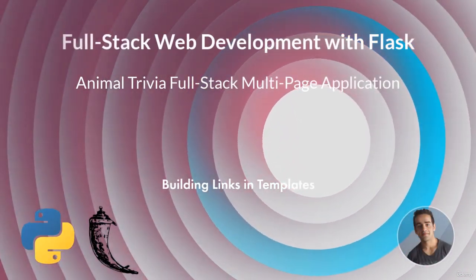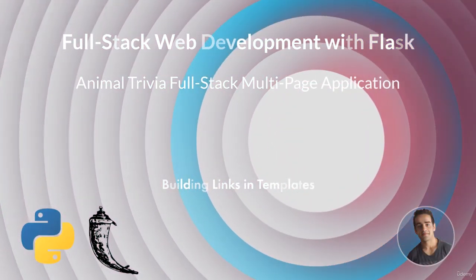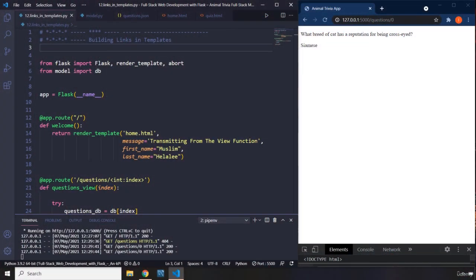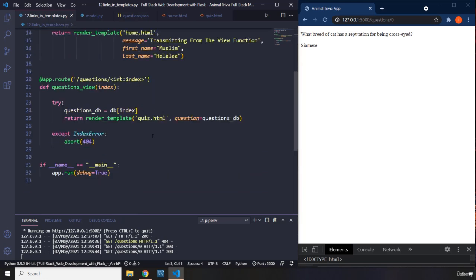Hi everyone. In this lecture we're going to build links in our Jinja templates. The focus of this lecture is that I'm going to provide a next question button — a button that when the user clicks, the user is going to go to the next question. And most of our code is going to be contained to our HTML.